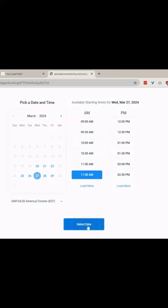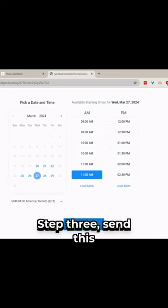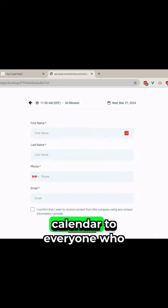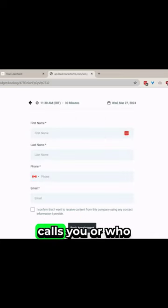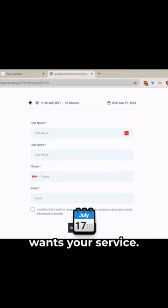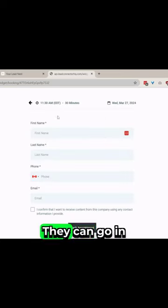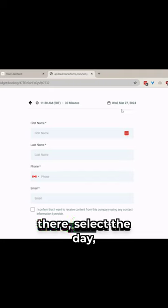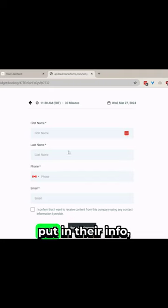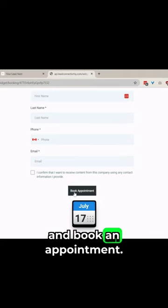Step three, send this calendar to everyone who calls you or who wants your service. You can go in there, select the day, put in their info, and book an appointment.